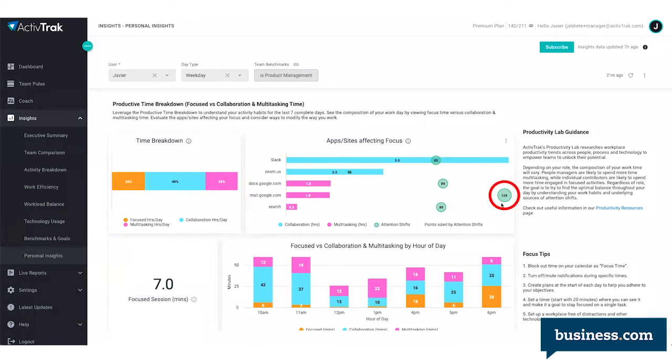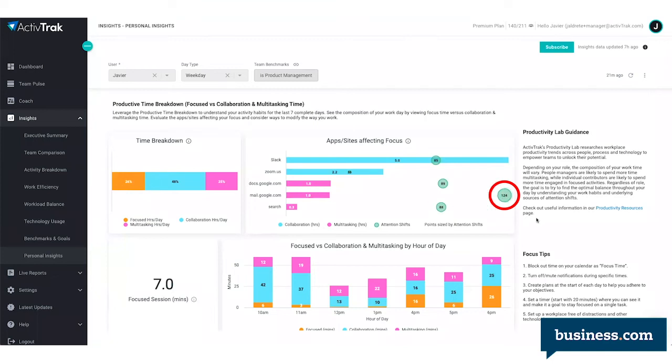Over here on the right, you can see this bubble shows how many attention shifts email caused. So this user was switching back and forth a lot between email and something else, and it's something that they may want to take note of.